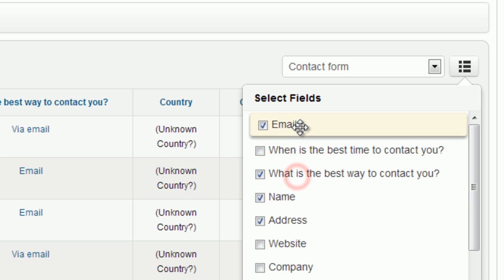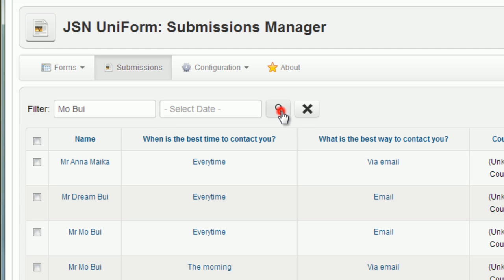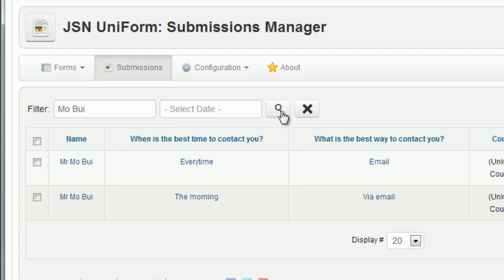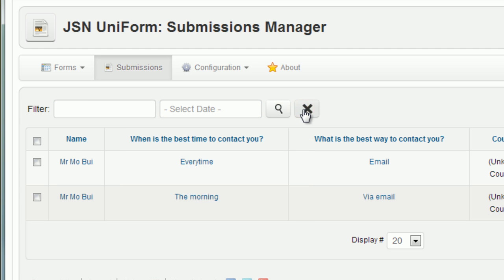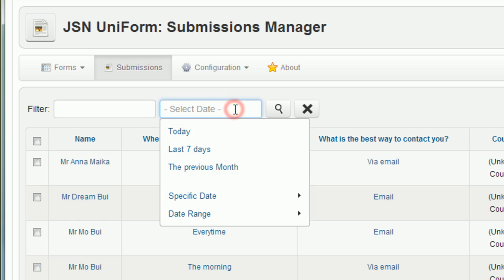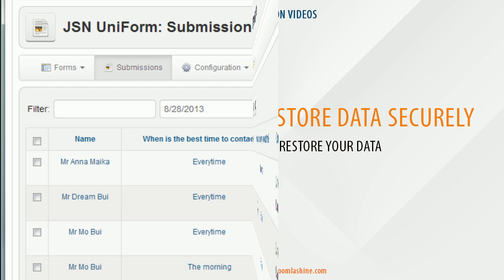JSN Uniform can filter by title and date. Feature number five: